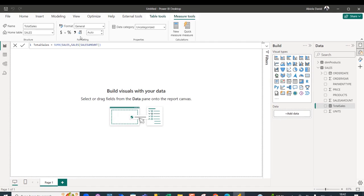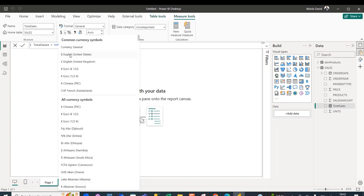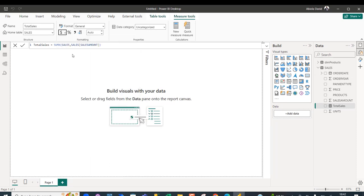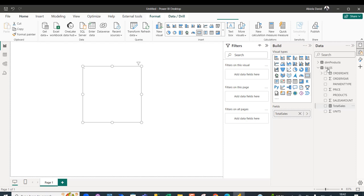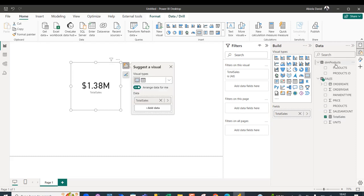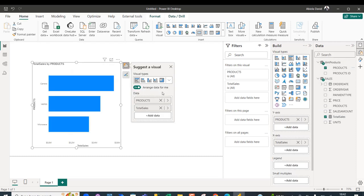And then I'm going to apply the currency formatting, so the English GB Pounds. And then I'm going to drag the Total Sales onto the Report Canvas and then my Products. And there we go.